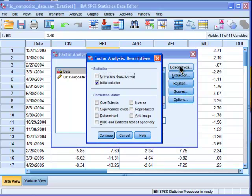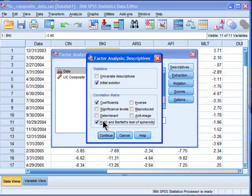I'm also going to get the descriptives, because I want to look at my correlation matrix. You should always look at your correlation matrix.